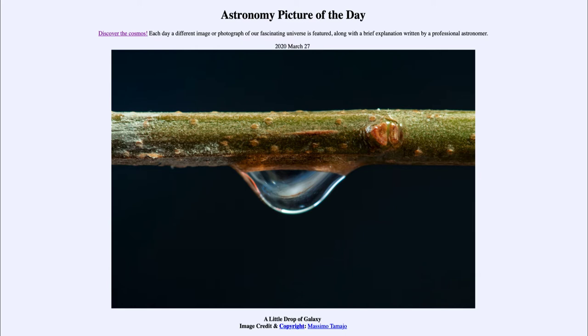It looks like many of the galaxies that we see colliding together and being distorted. However, in this case, it is the light passing through the shape of the water droplet that is causing all of this.